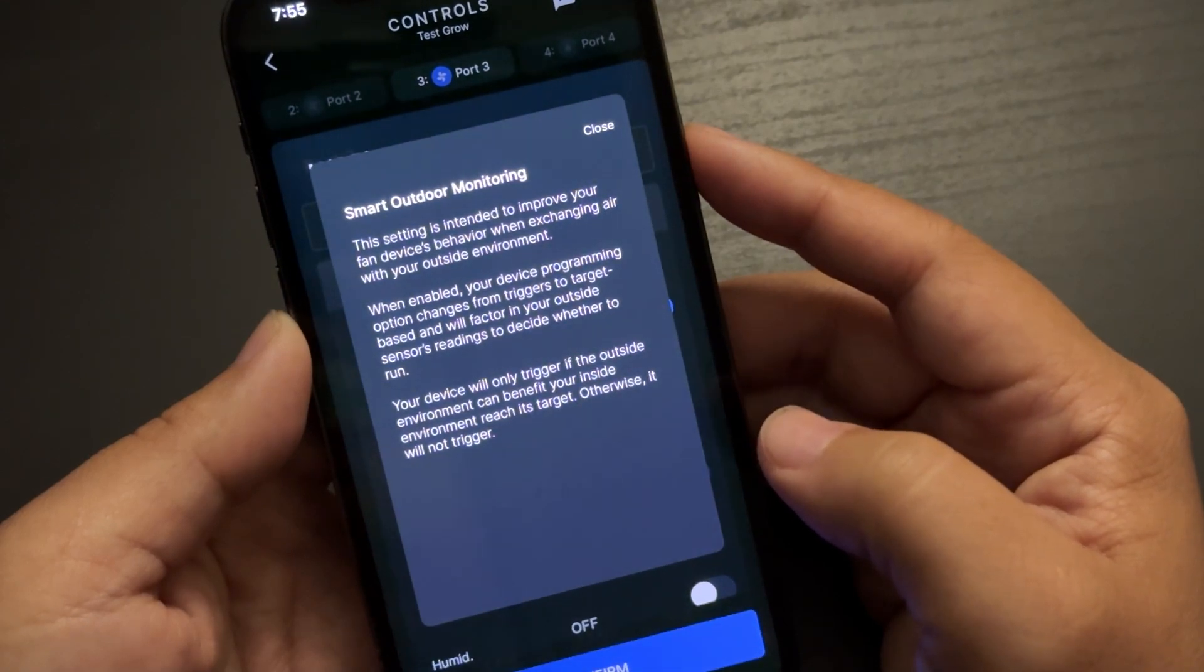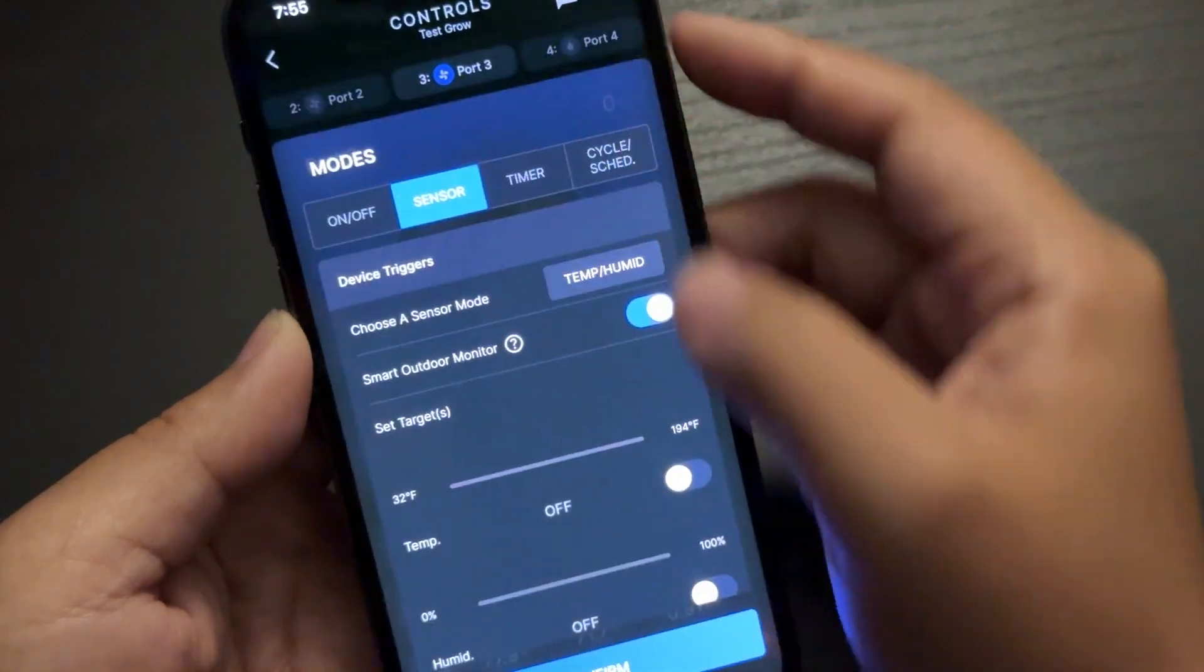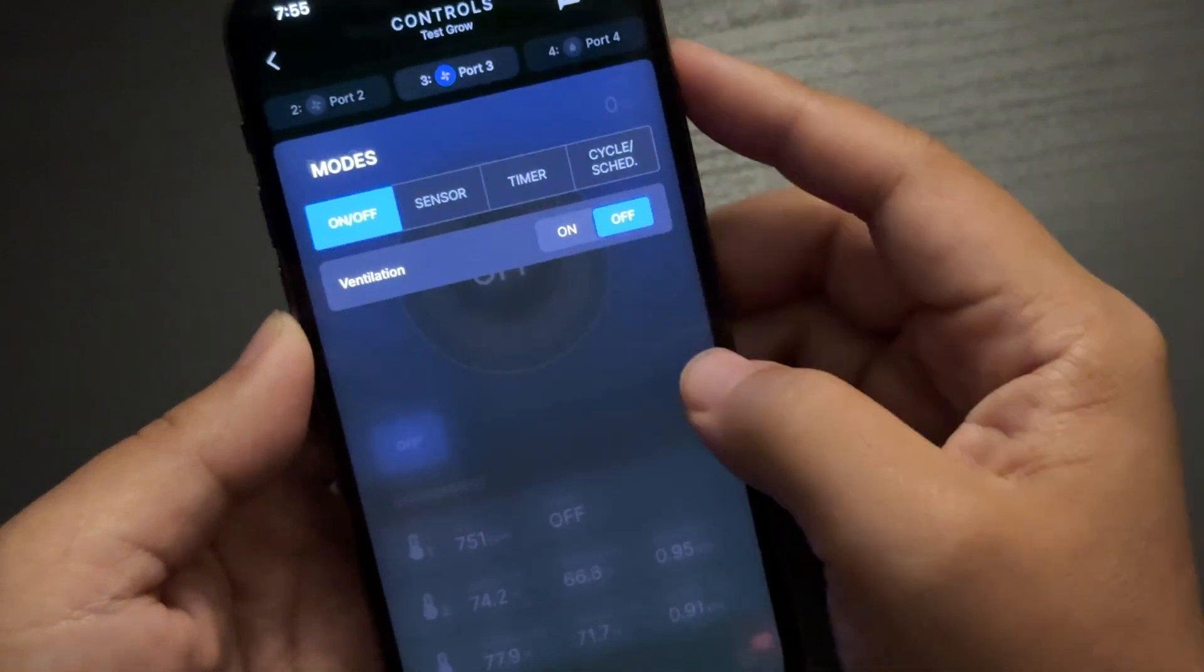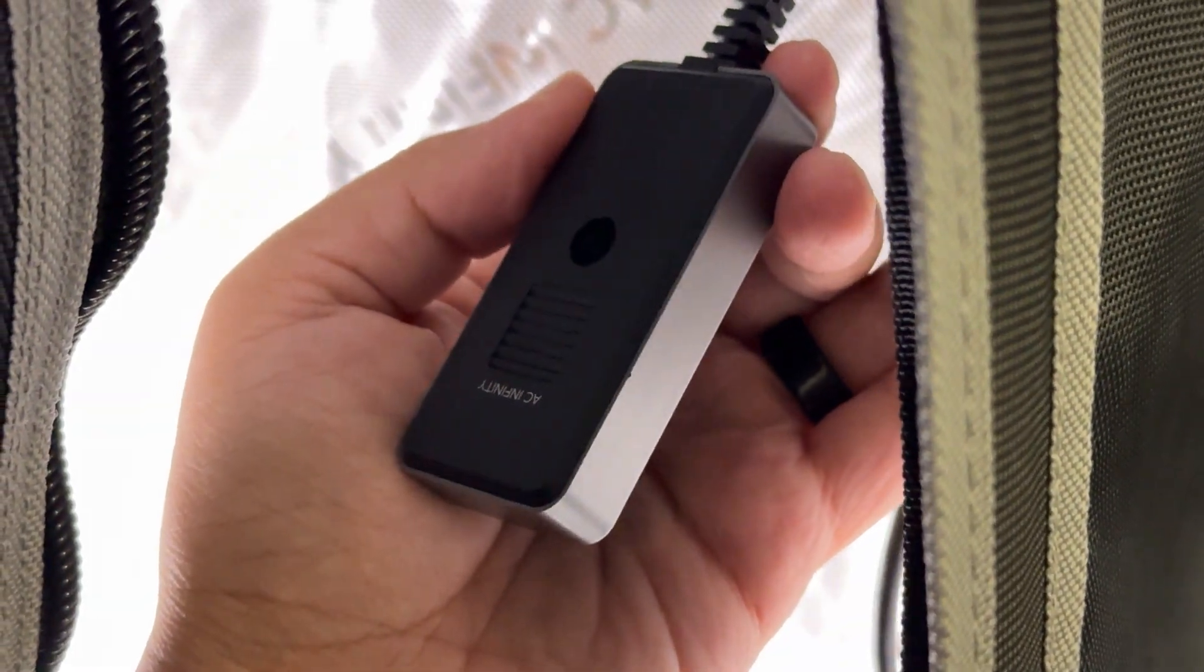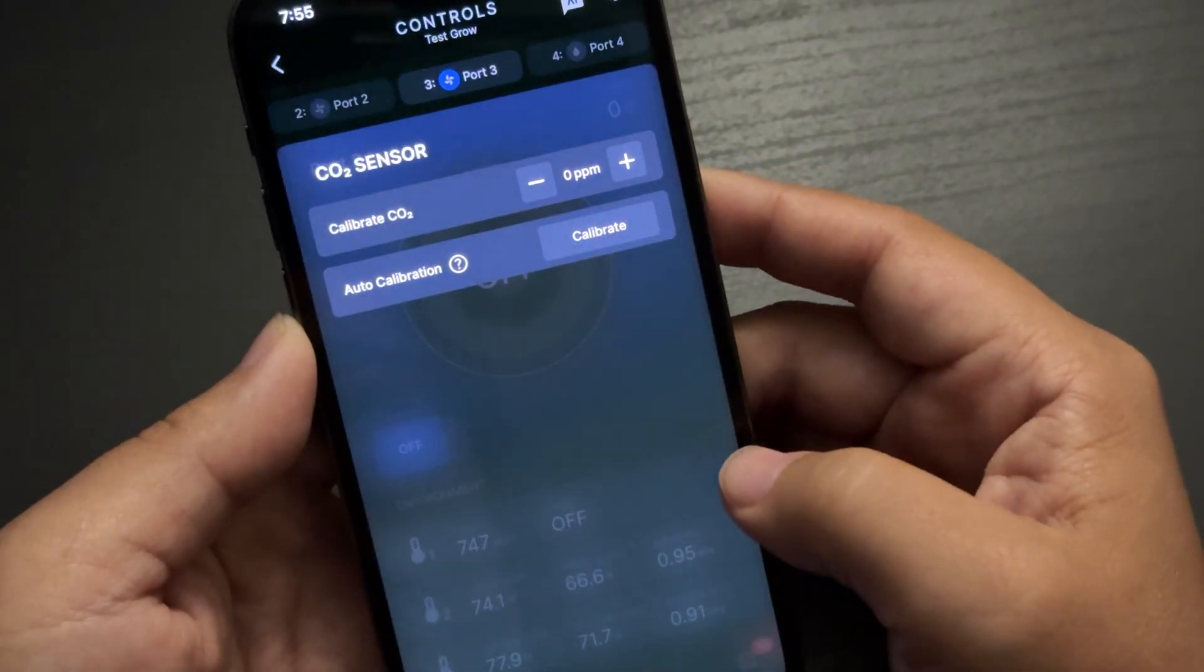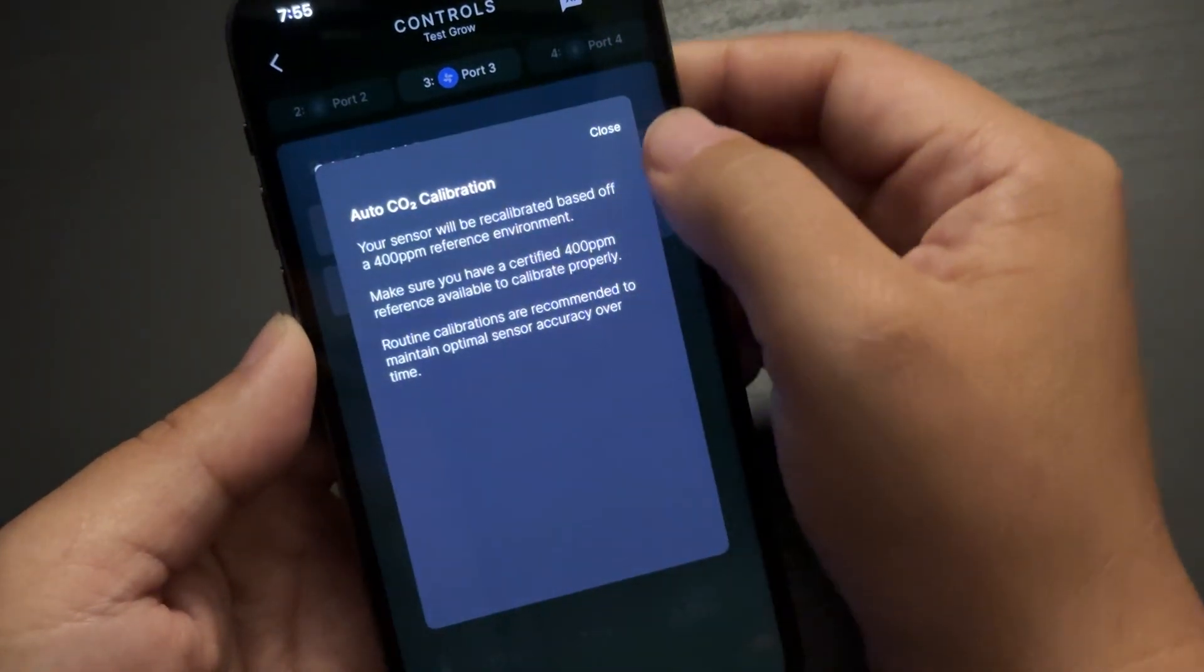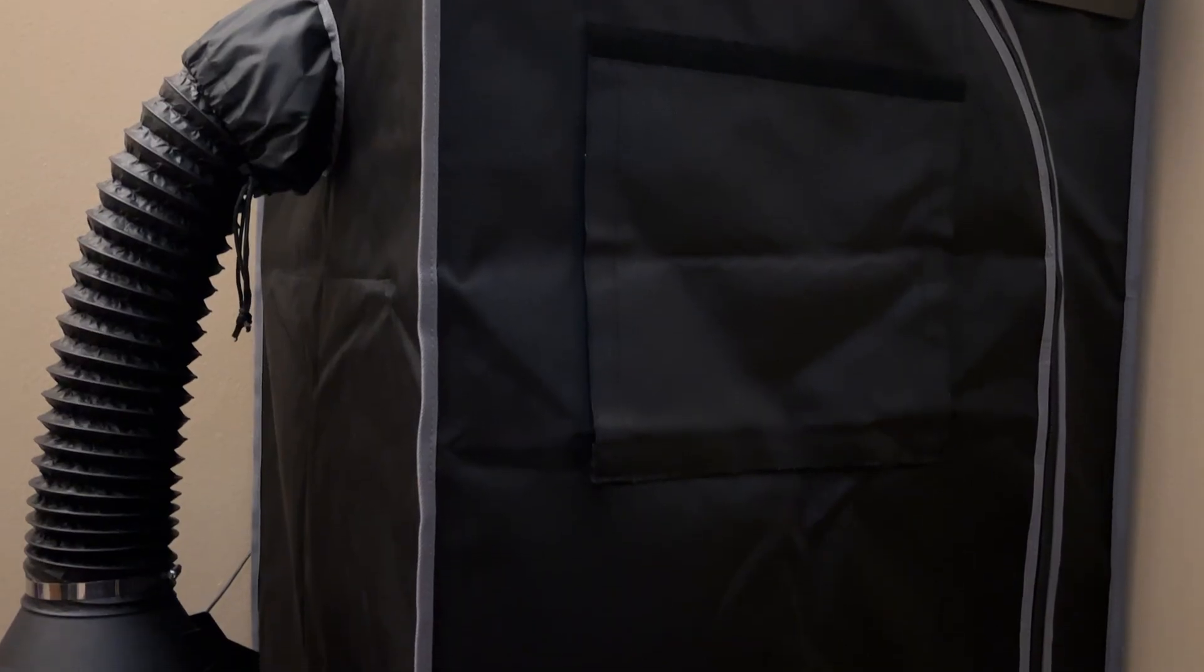For example, you can have your inline fan slow down if the outside environment won't help your inside environment, since you now know both outside and inside temperature. And for example, when a CO2 sensor is plugged in, you now have a new option to set your inline fan minimum speed to zero, anytime your CO2 levels are at an acceptable level.